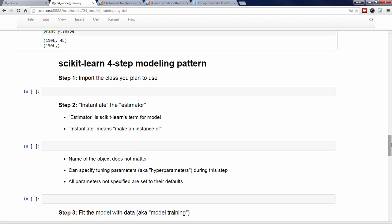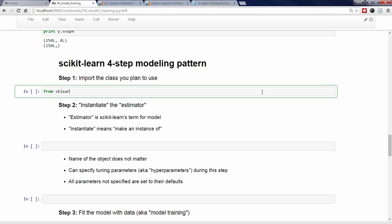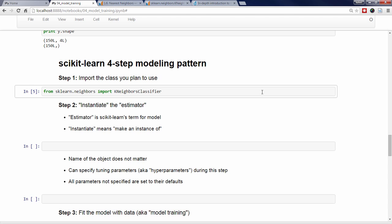Now let's begin the actual machine learning process. Scikit-Learn provides a uniform interface to machine learning models, and thus there's a common pattern that can be reused across different models. The first step in this pattern is to import the relevant class. In this case, we import KNeighborsClassifier from sklearn.neighbors. Scikit-Learn is carefully organized into modules such as neighbors, so that it's easy to find the class you're looking for.